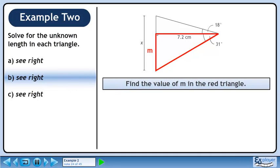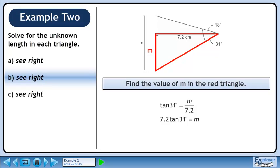Find the value of m in the red triangle. Use a tangent ratio to solve for m. Cross multiply. The value of m is approximately 4.3 cm.